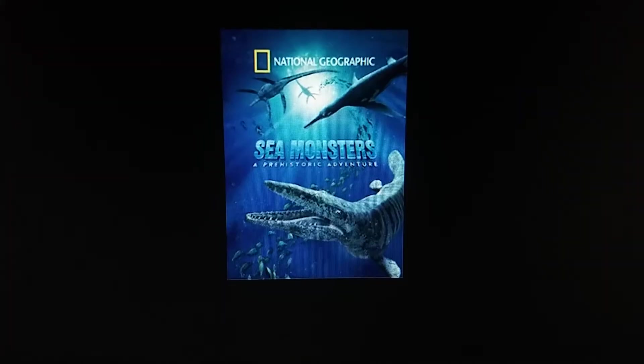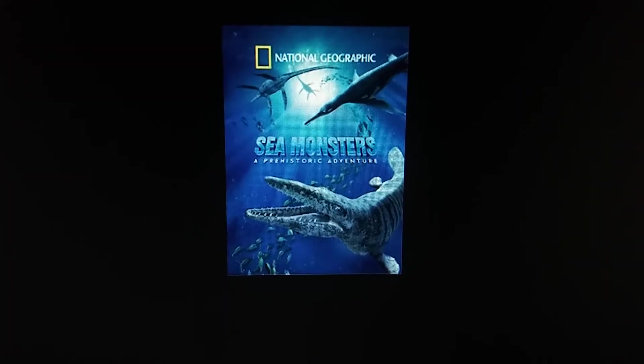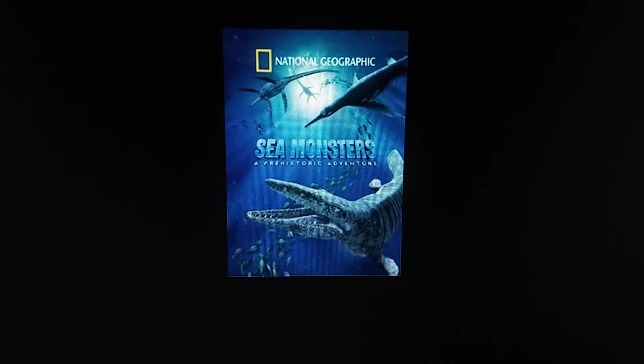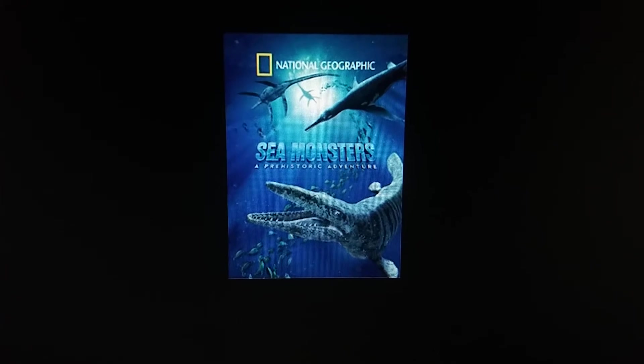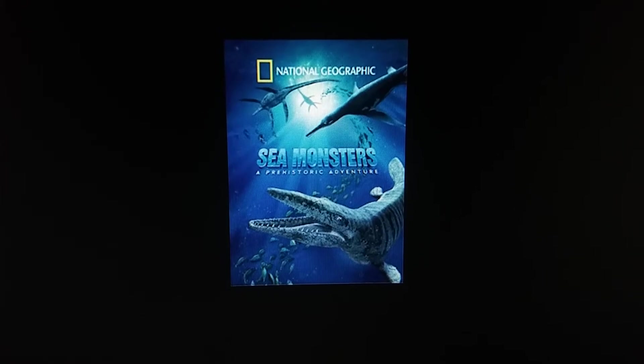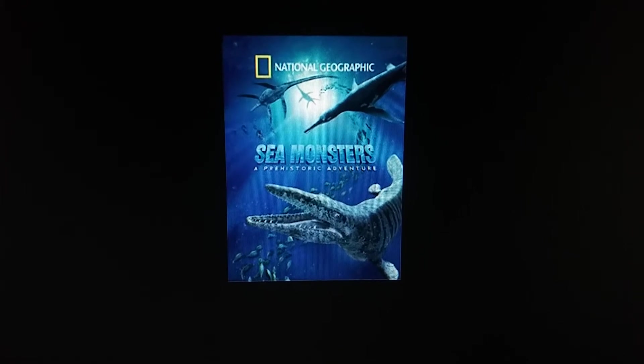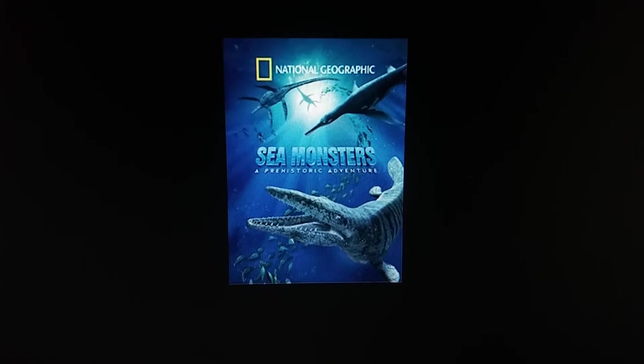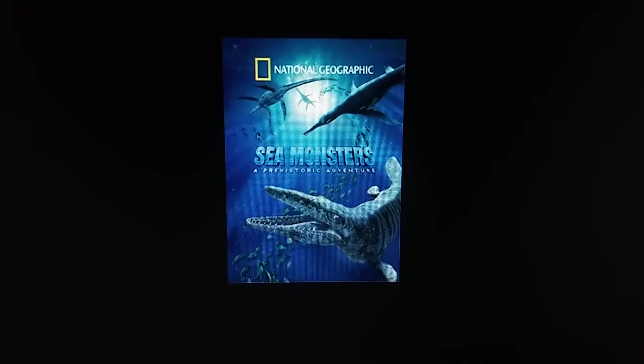Hello everyone. In today's Prehistoric Animals in Documentaries review, I'll be talking about Sea Monsters, a Prehistoric Adventure. So let's go a little bit of history on this documentary.